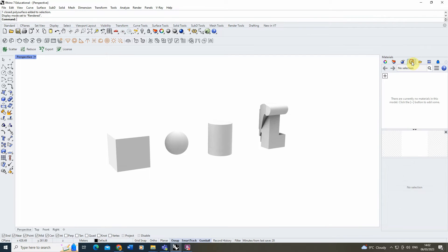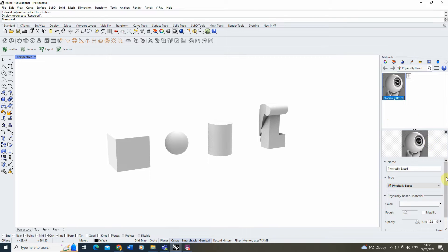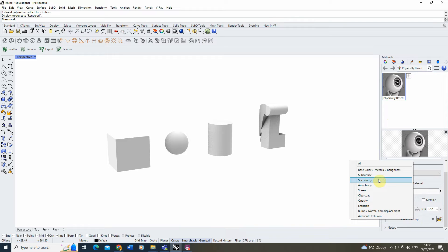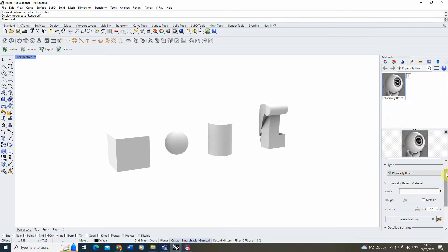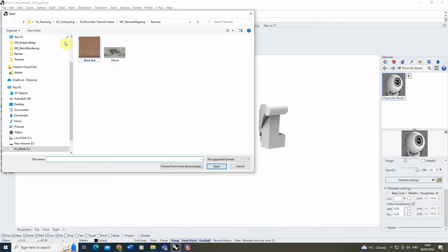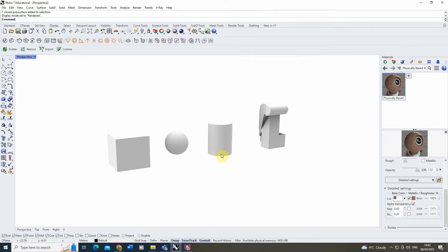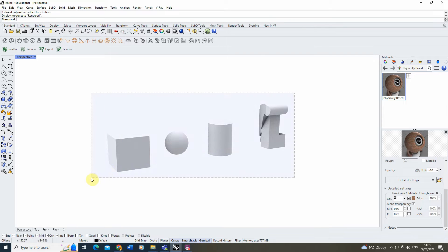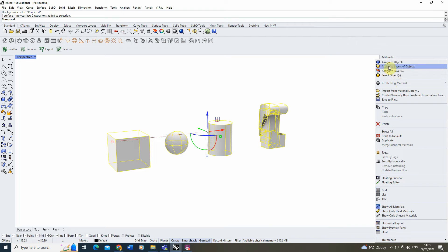To make a new material, go to the Materials tab, click the plus sign, and make a physically based material. Scroll down to the detailed settings and add a base color to allow adding a texture image. Under base color, I'll select a brick texture — this is a four meter by four meter brick texture. Once added, you can see the material has that brick texture applied, and we're now going to apply it to the objects by right-clicking the material and clicking Assign to Objects.